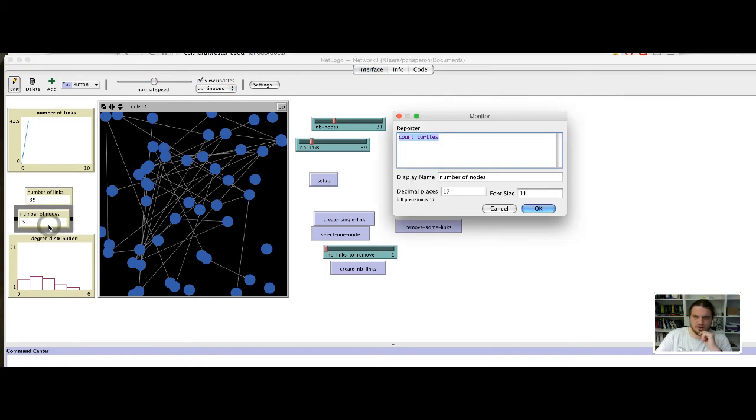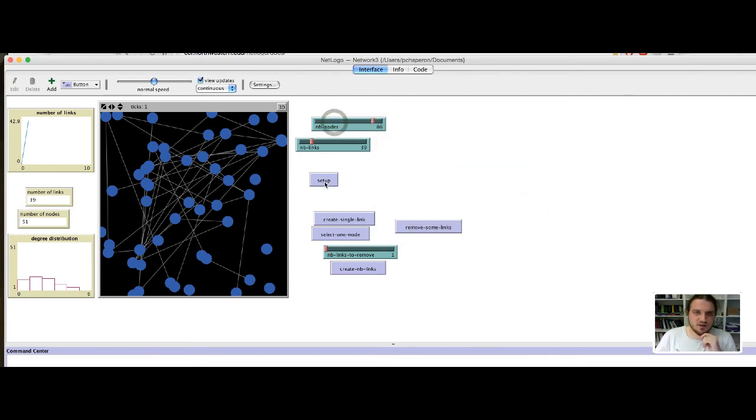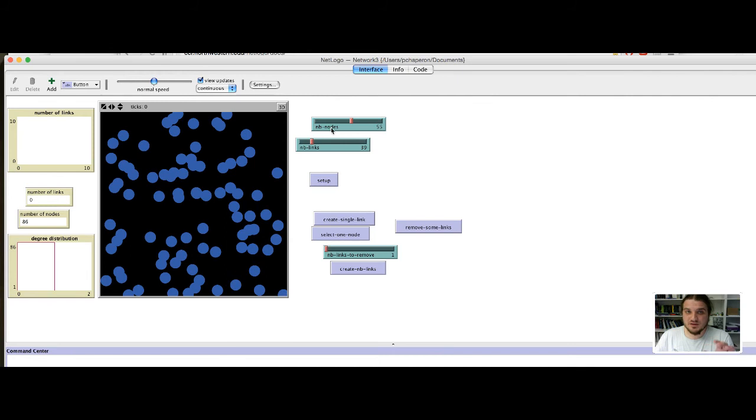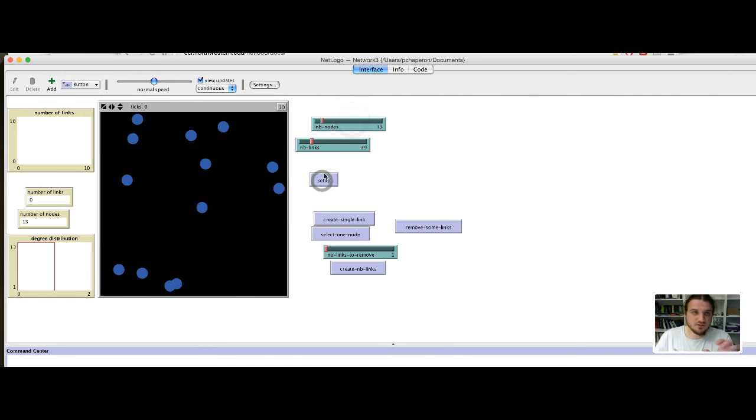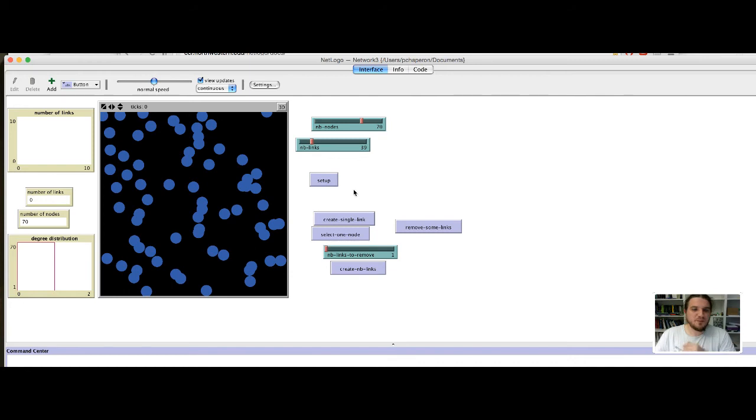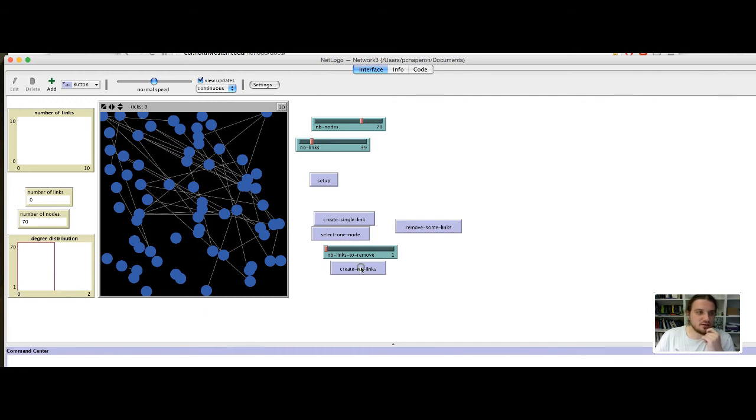This is very weird. Oh, there is a problem in my code because the number of nodes is not varying when I try a type setup. Okay. Let's fix that briefly. So, nb nodes should be the number of nodes observed in the network. But... It seems to work. Okay. Oh. Okay. So, let's say I have 70 nodes and I have created 39 links.